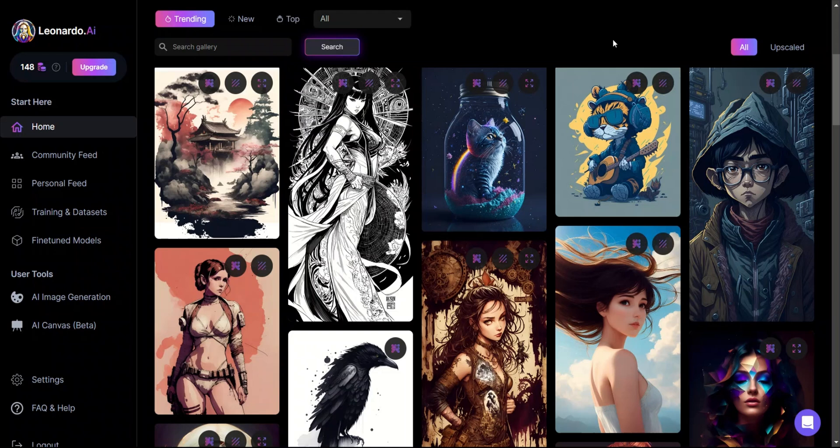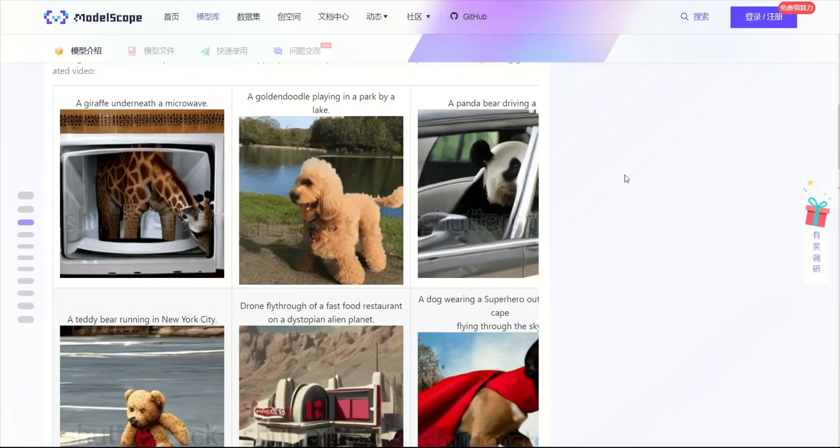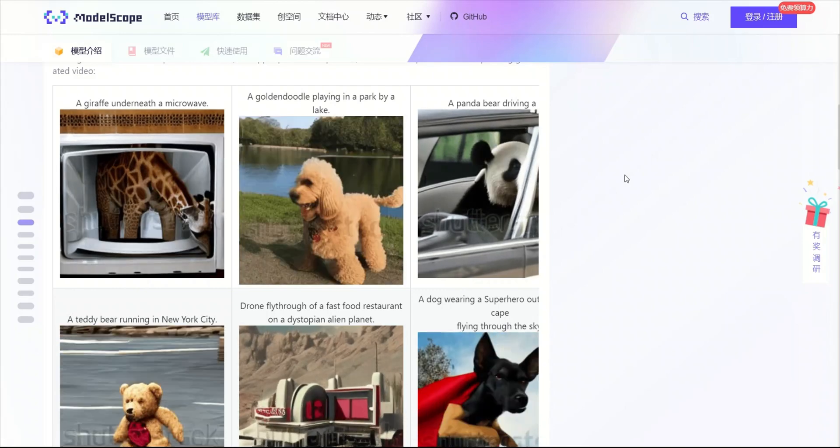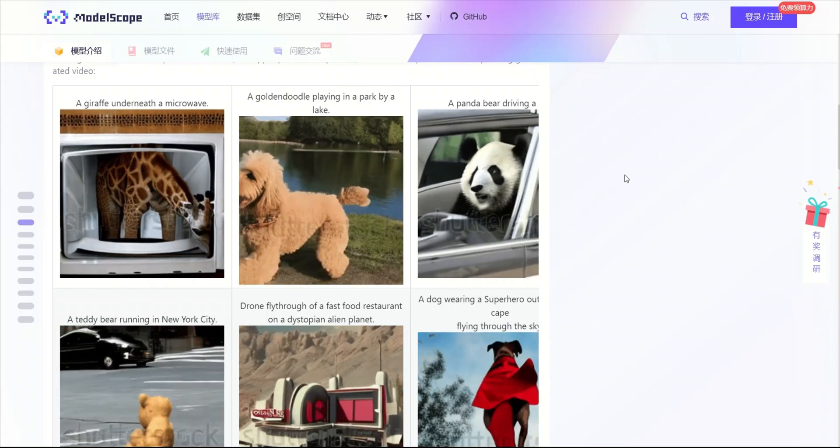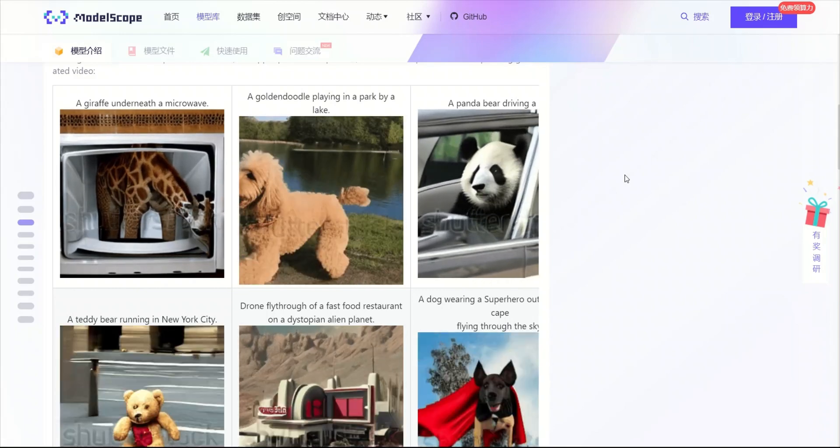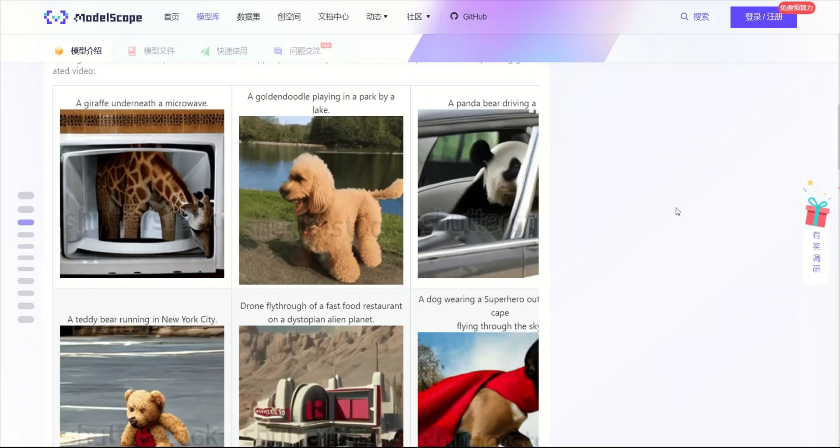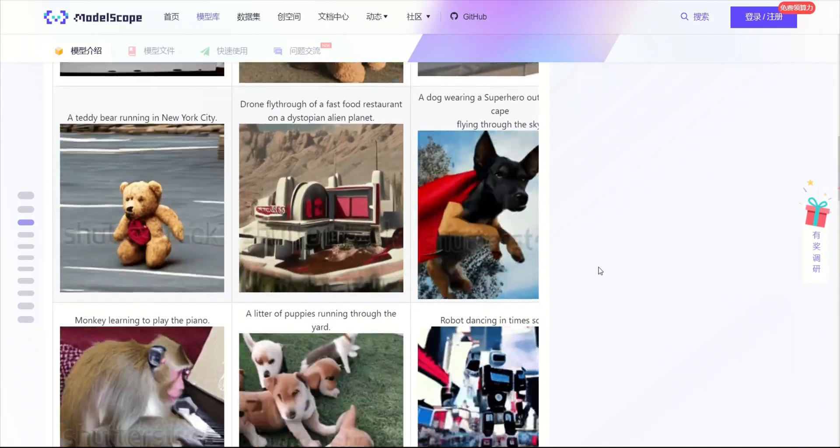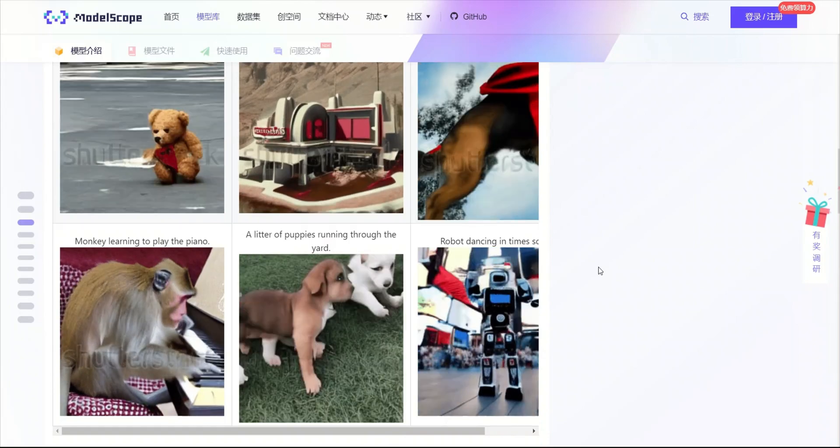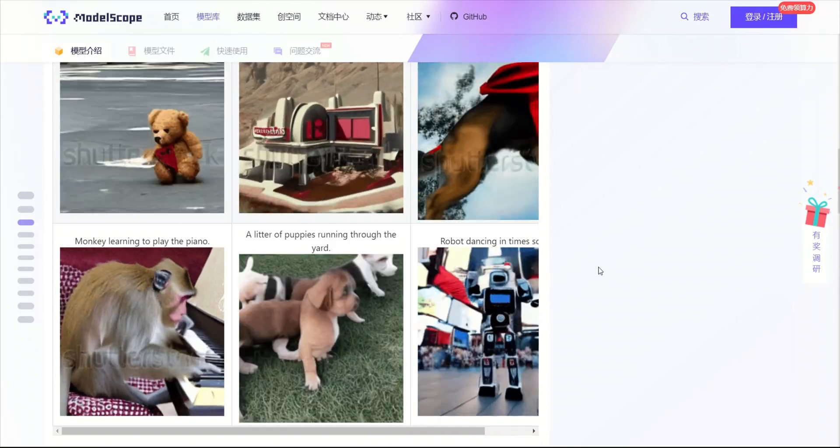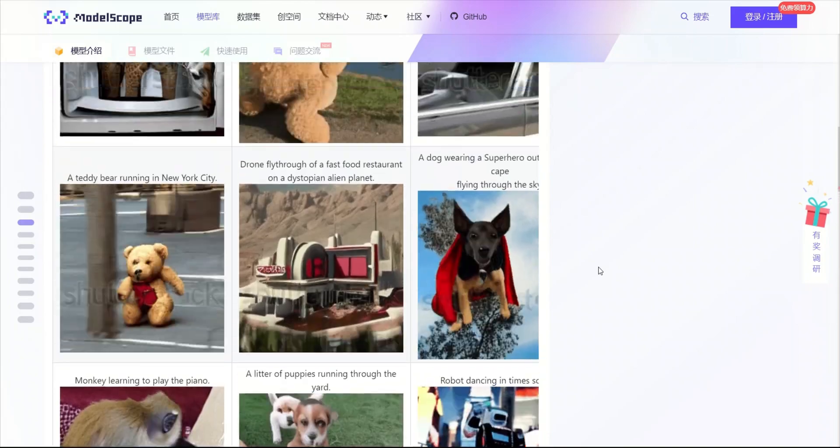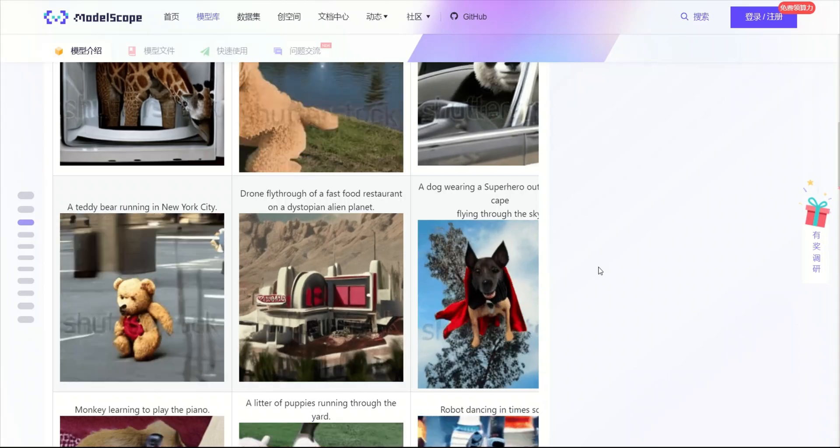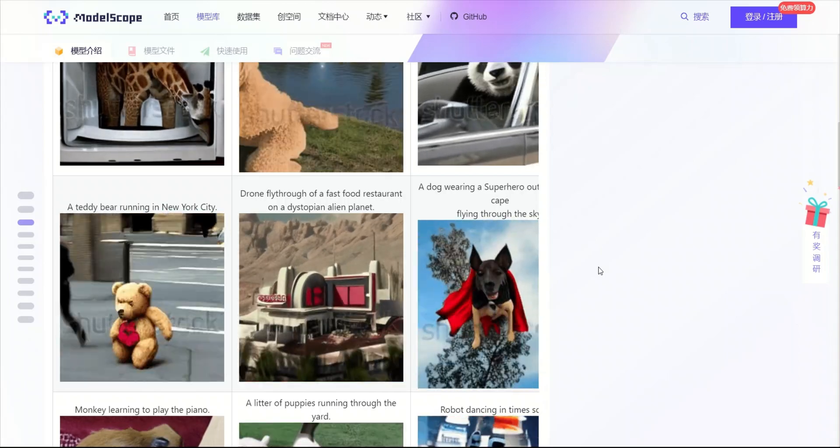If you thought text-to-image was cool, wait till you see text-to-videos. You can generate 2-3 second videos just by using simple text prompts, and these videos are temporally coherent. Here are a few examples that people have been playing around with. The best part is the model is open source and you can play with it in your own browser. In this video, I'm going to show you how to generate these cute little videos yourself.